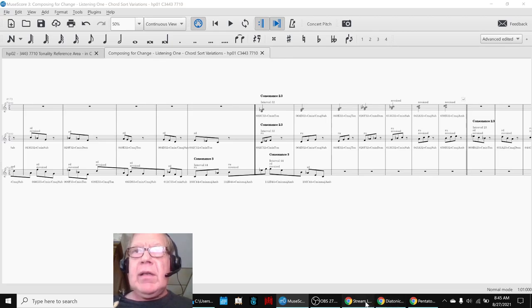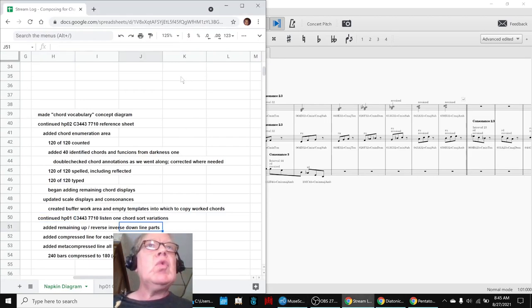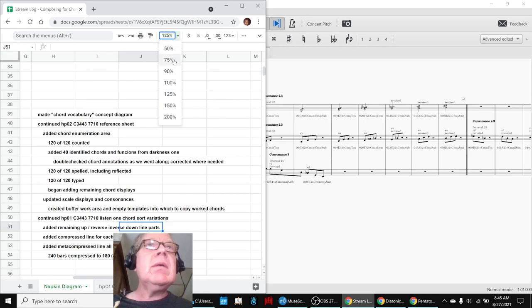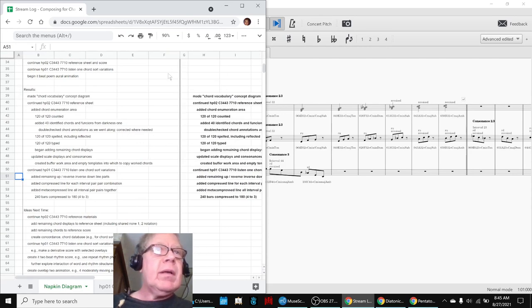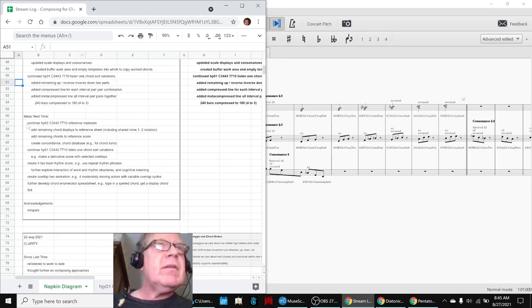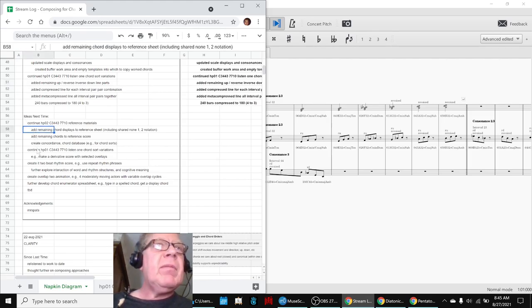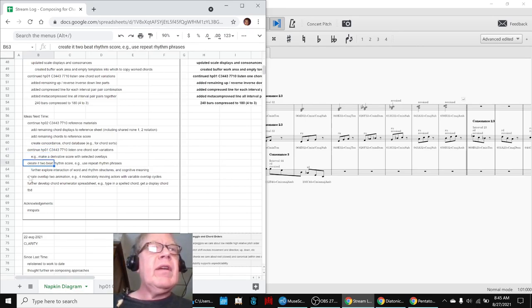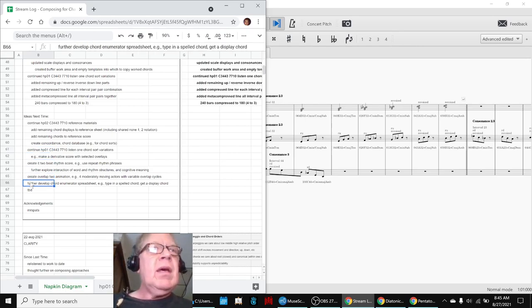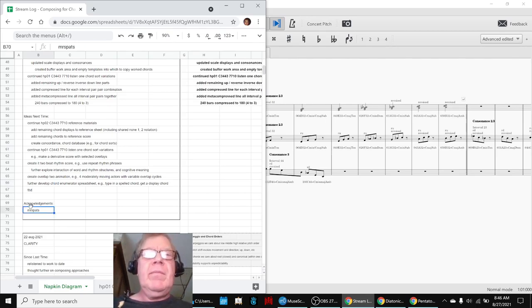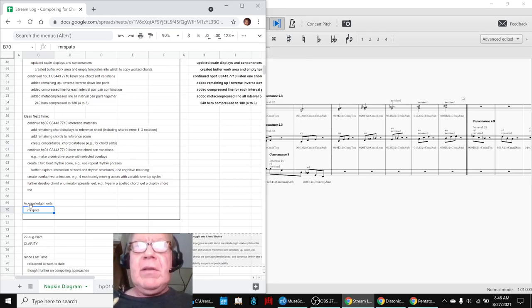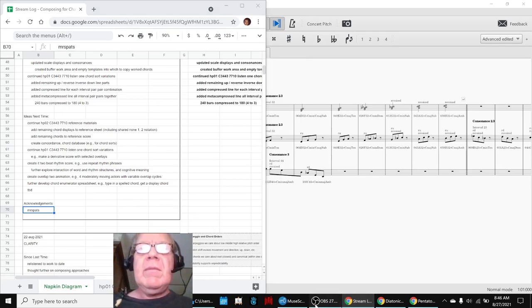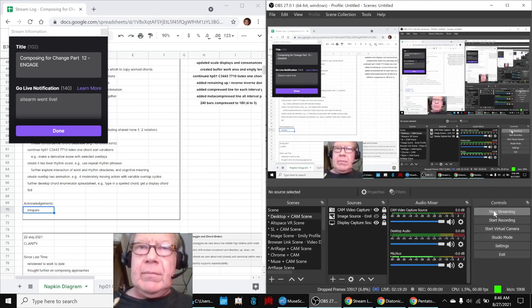Our ideas for next time are to keep working with the reference materials. We need to finish up those chord displays and the chord scoring. Keep working with our chord sort variations that you just heard. And then we've got some other ideas here. A shout out to Mr. Spatz who stopped by. We appreciate you. Tune in next time to see what happens. Do take care. Do come back. And do keep on streaming.